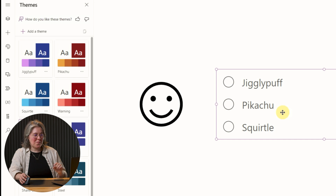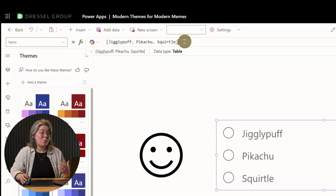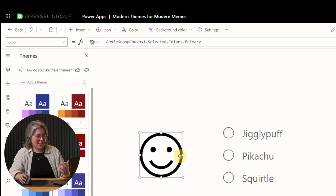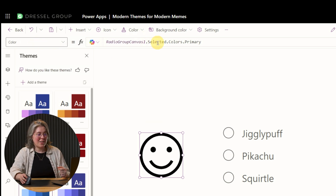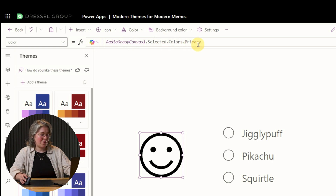We also don't need to stick with static colors to use these. Since we can reference them just like any other control, we can also change them dynamically. Here I have a radio group that is set to some of the themes that I've created myself — I'm referencing these themes directly. I've got Jigglypuff, Pikachu, and Squirtle in here. I've got an icon over here and I'm setting its color to be the selected theme of this radio group. You also have to know outline colors and then primary as well. So when we go ahead and click on this, it changes our theme.